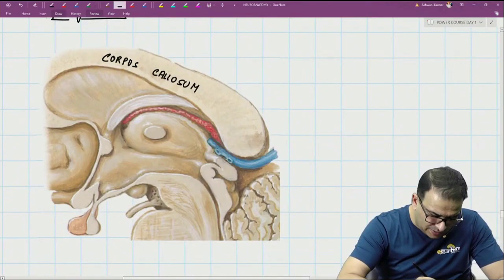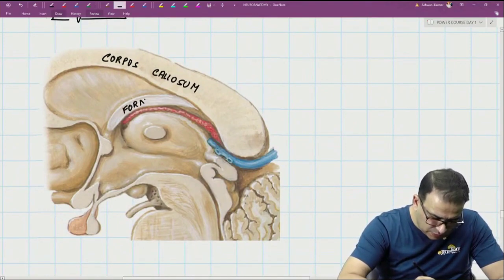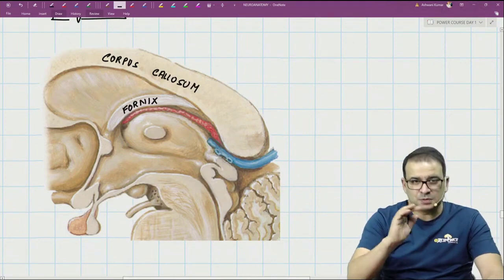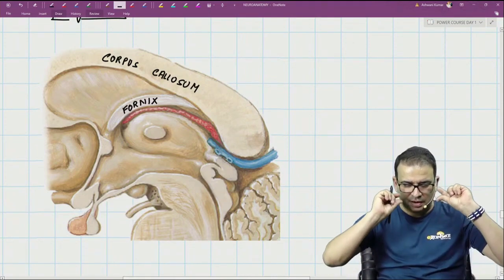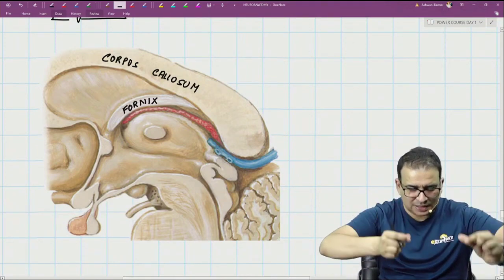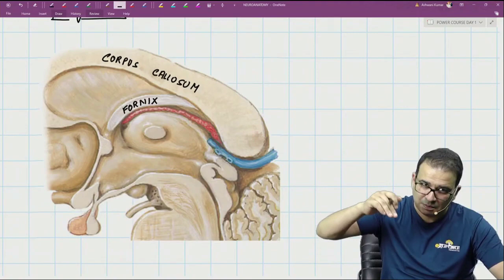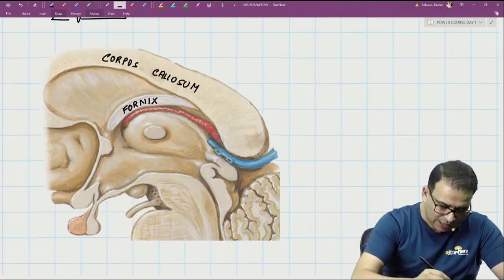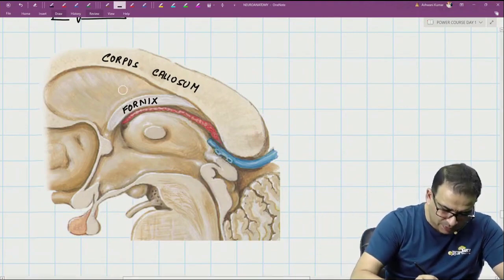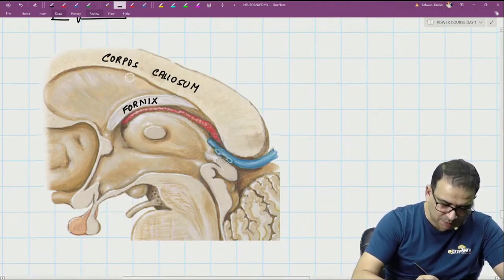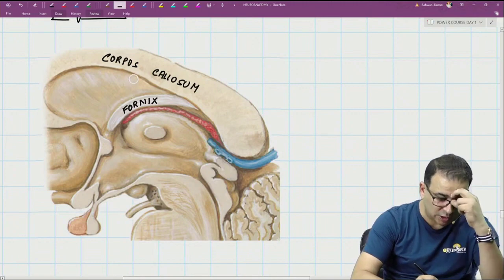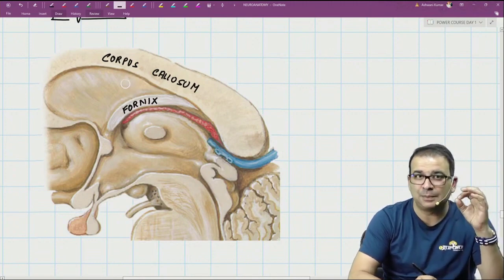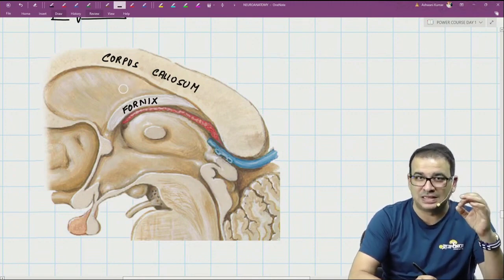This band here is the fornix — a white matter bundle running forward. You can see the fornix bundle below the corpus callosum, and there is a septum stretching between the corpus callosum and the fornix, which is called the septum pellucidum.